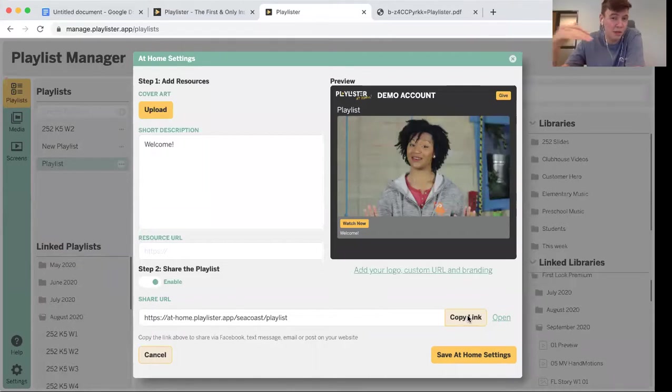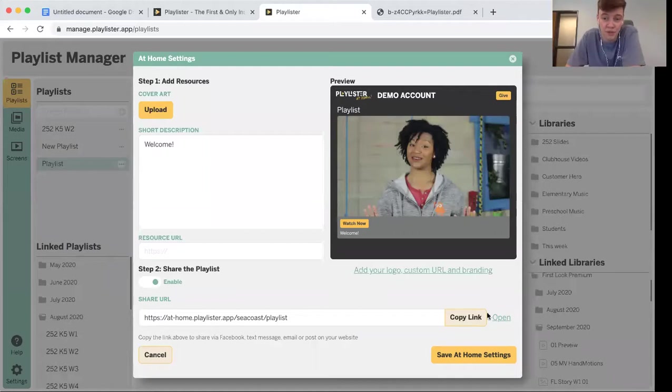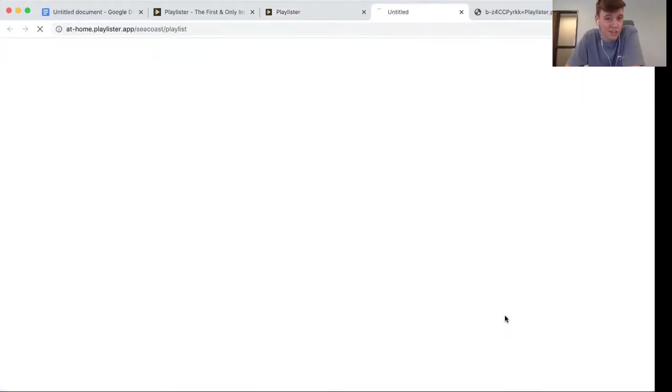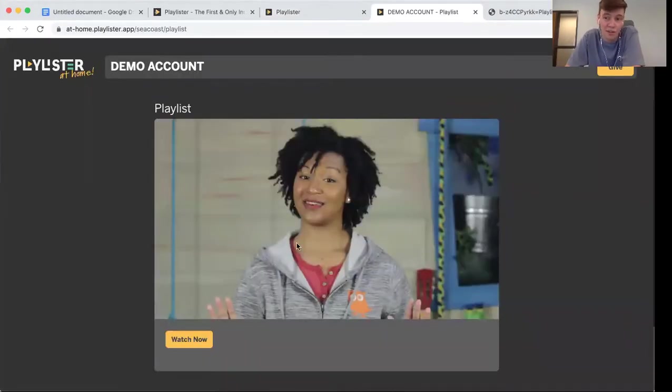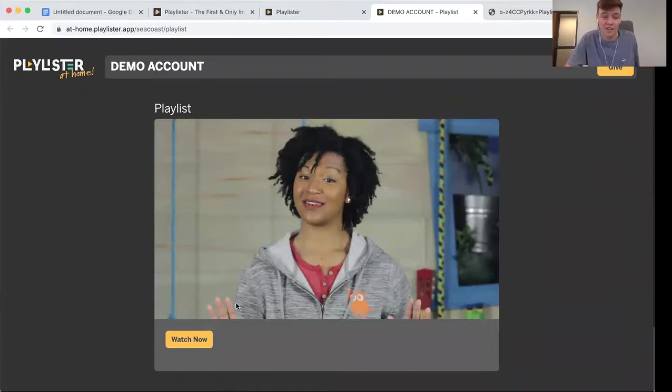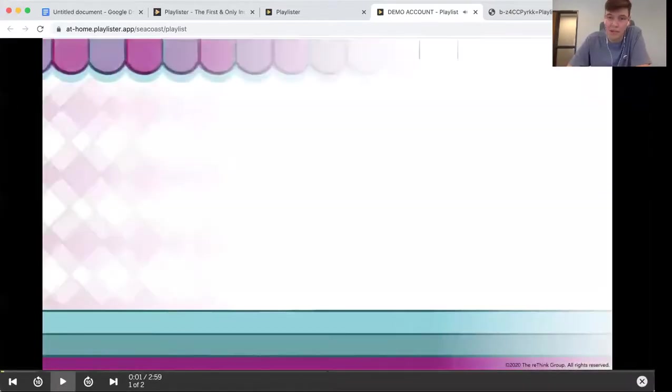You can email it to people, post it on Facebook, put it on your church website. It's totally up to you. They'll just click it and then this is how they view the playlist. They can watch it on any device, just hit launch now to begin playing.